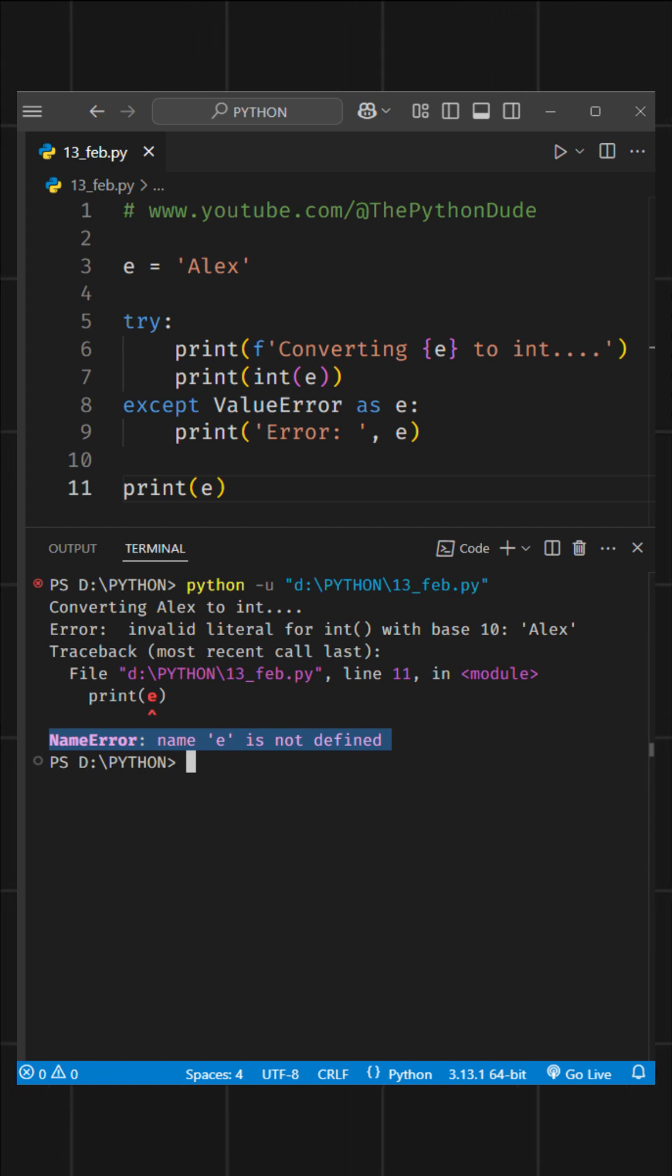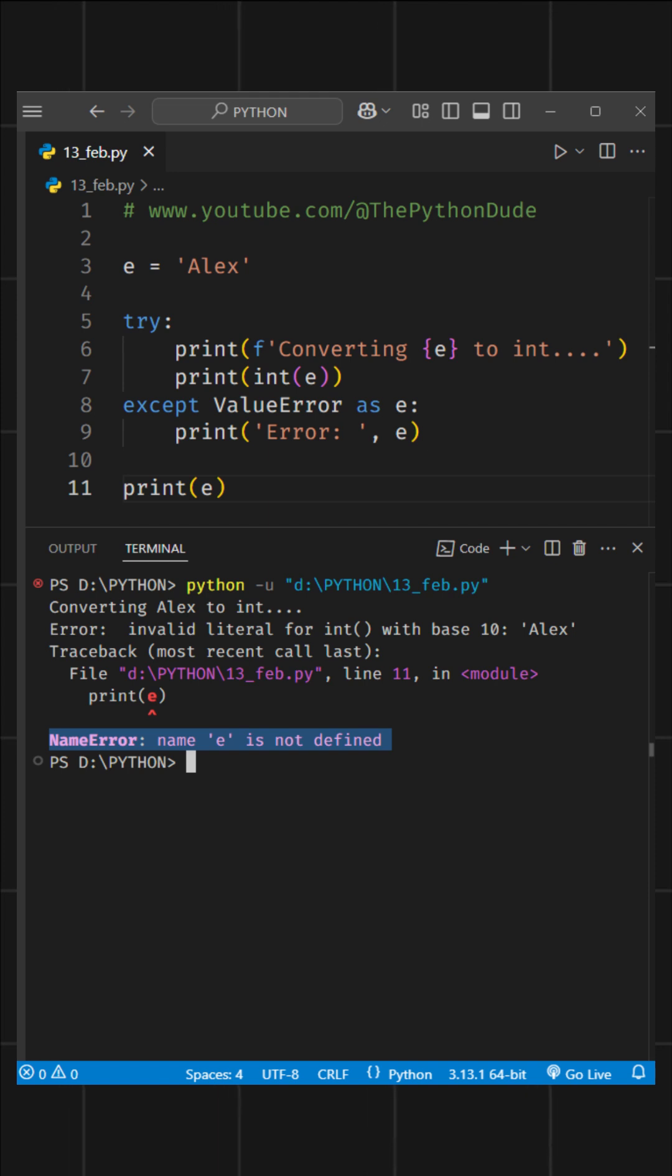Now, I know this situation is rare, because we usually don't name our variables e, but it's still a cool thing to know.